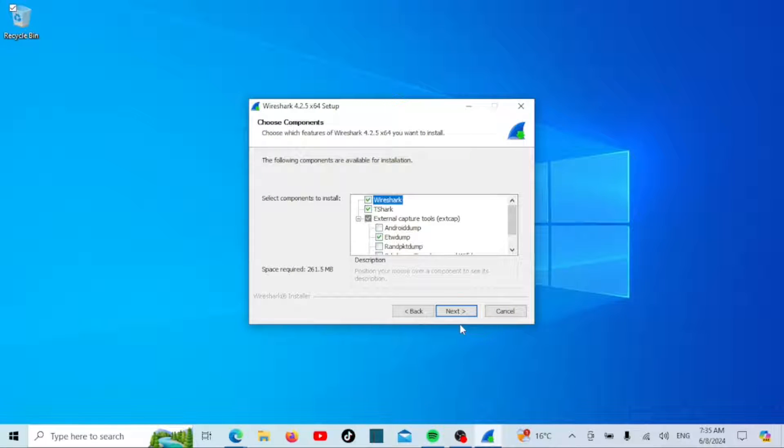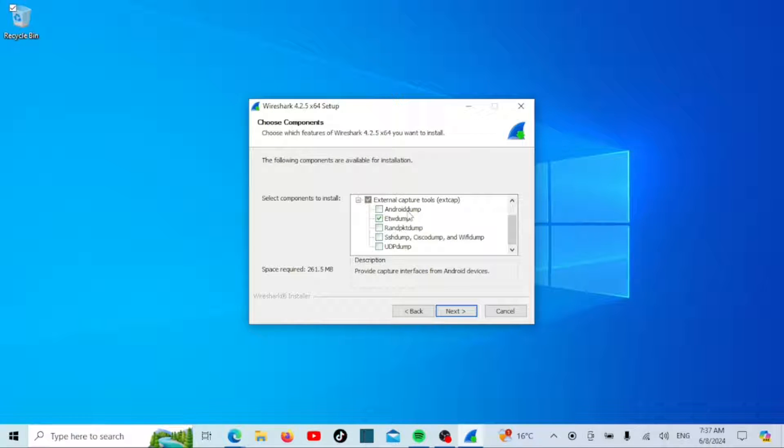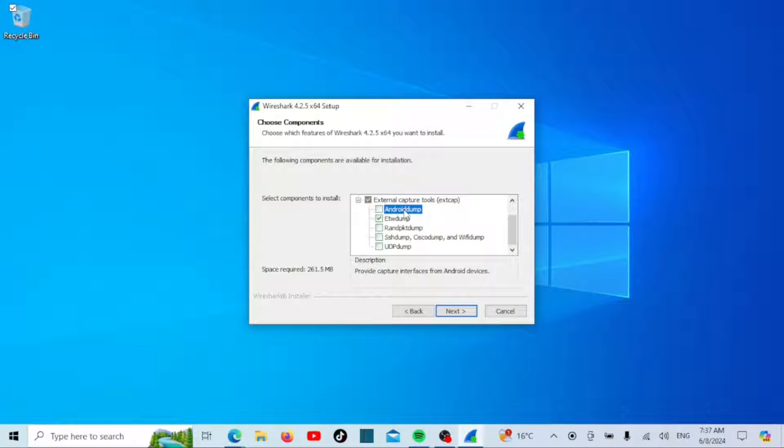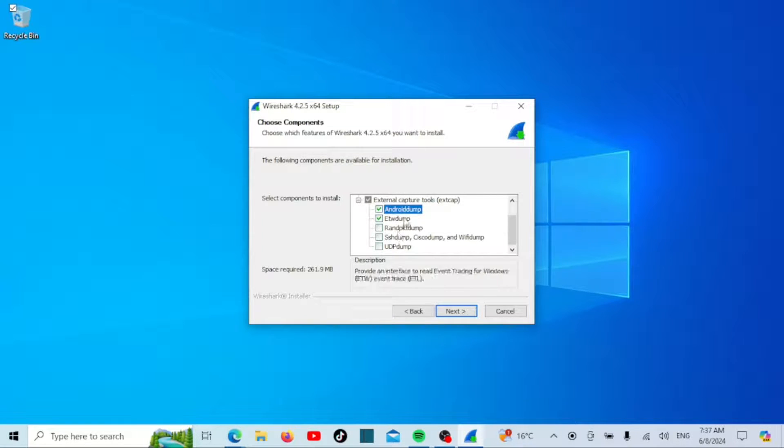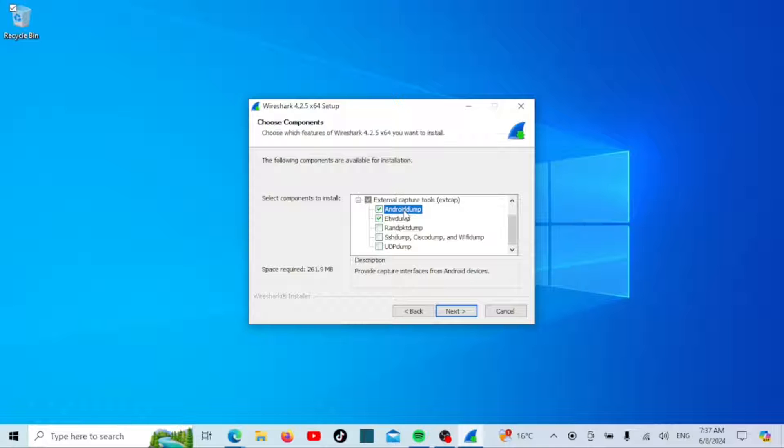The next screen allows you to choose which components to install. It's recommended to leave the default selections, but if you want further information on the other components, just click on them and a small explanation on what they do will show at the bottom.